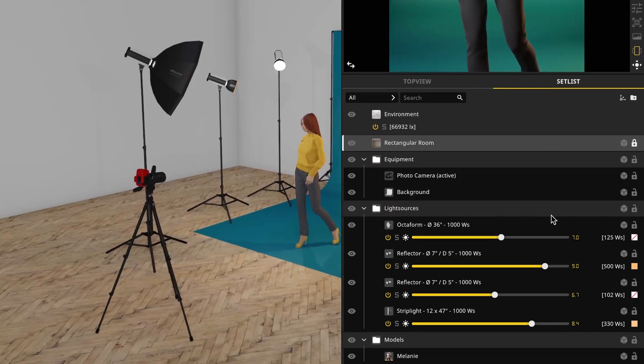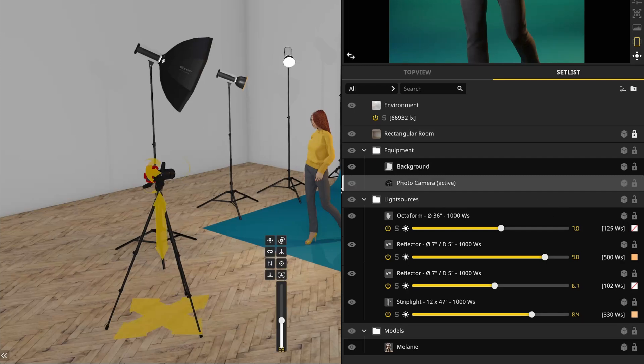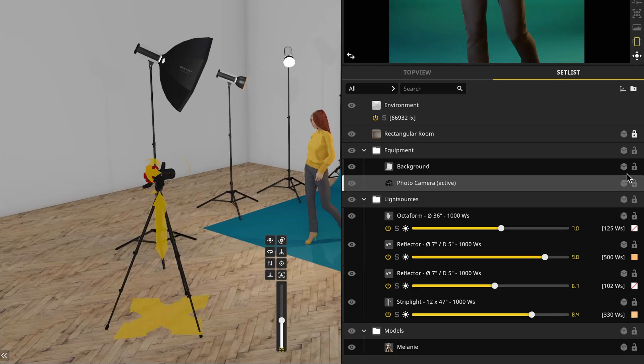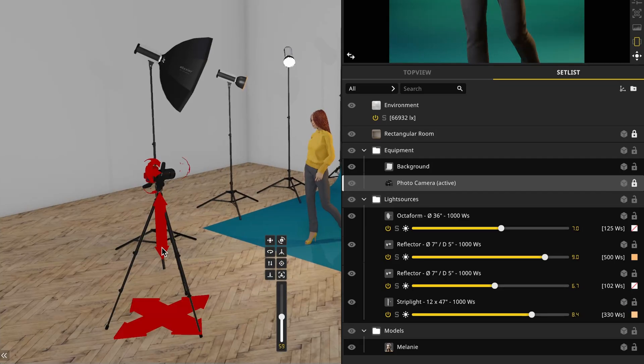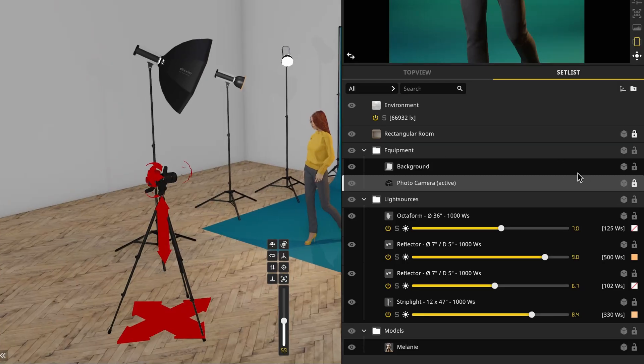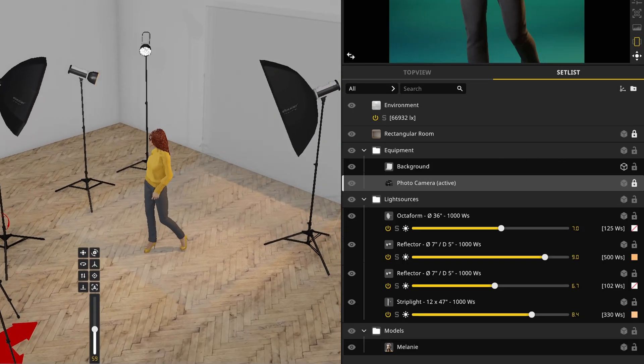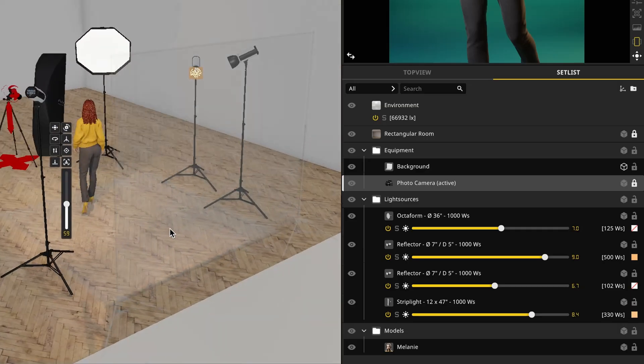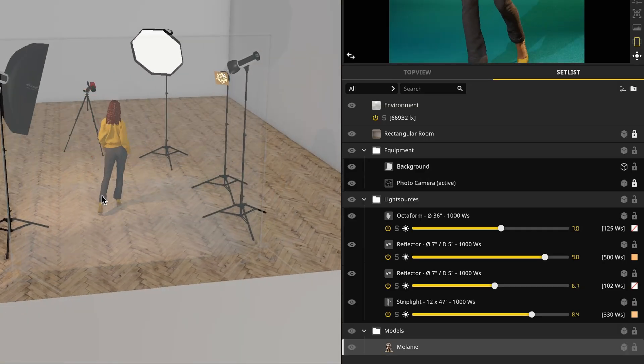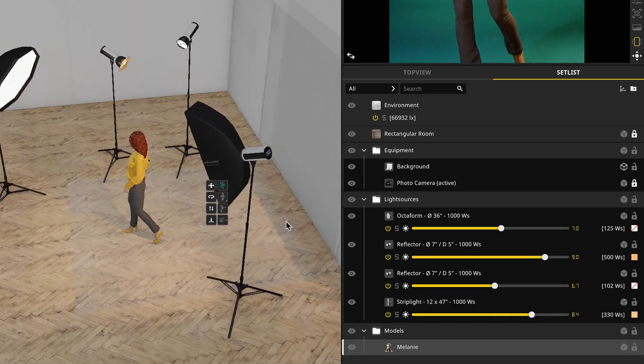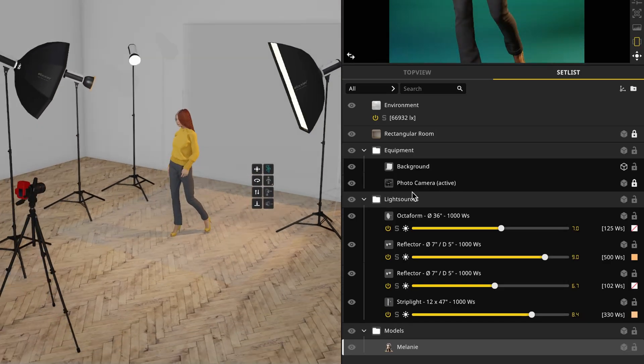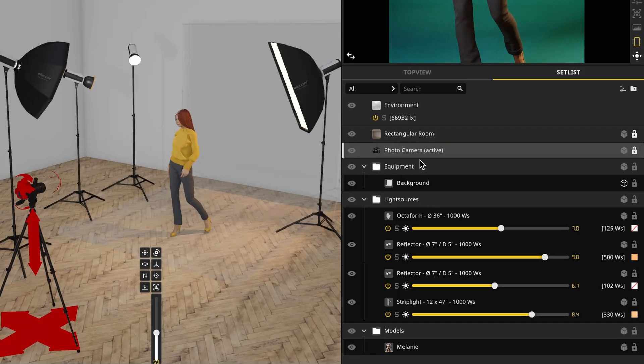Next we have our set list. Here you'll find all of the items that are on your set. You can select them here, show or hide them with the eyeball icon, lock them on the right hand side so that you can't accidentally move them. And in version 3, there's also a new ghost feature by clicking the box, which turns any object semi-transparent so that it's not in your way if you're trying to manipulate a busy scene.